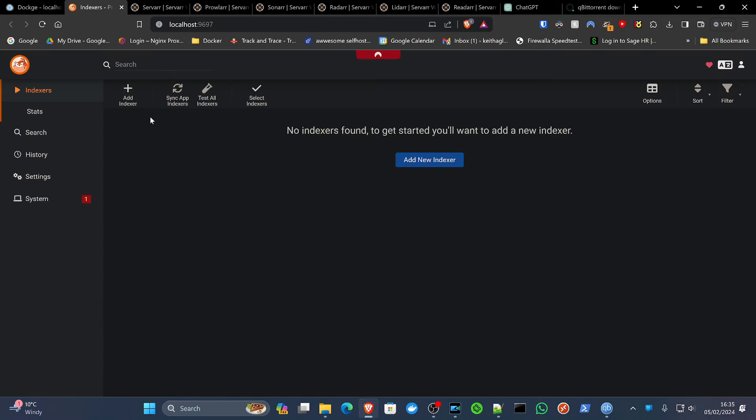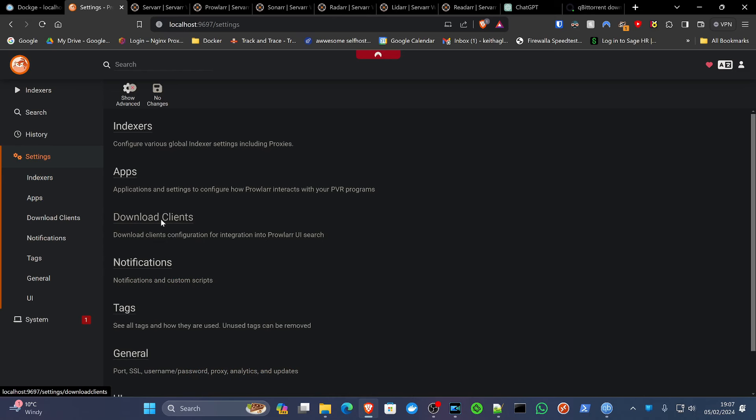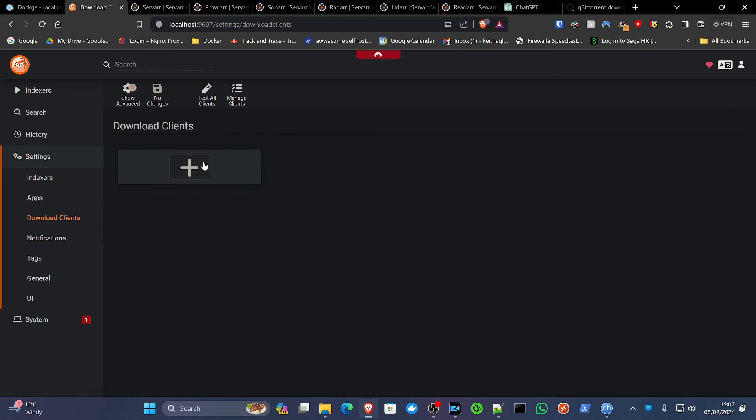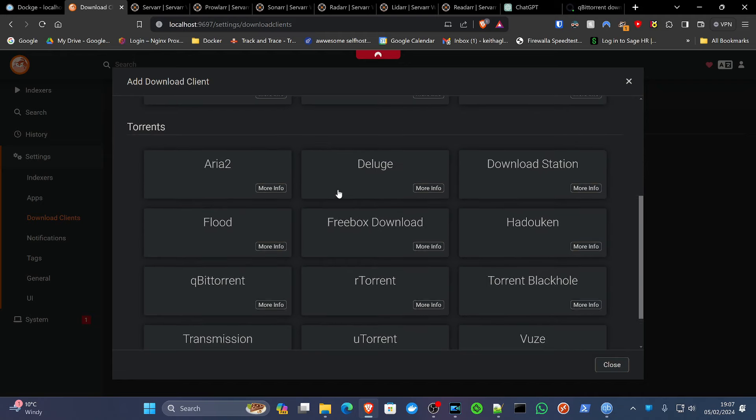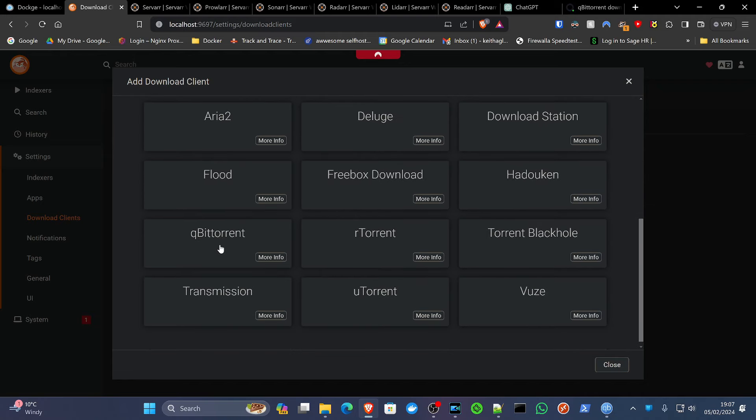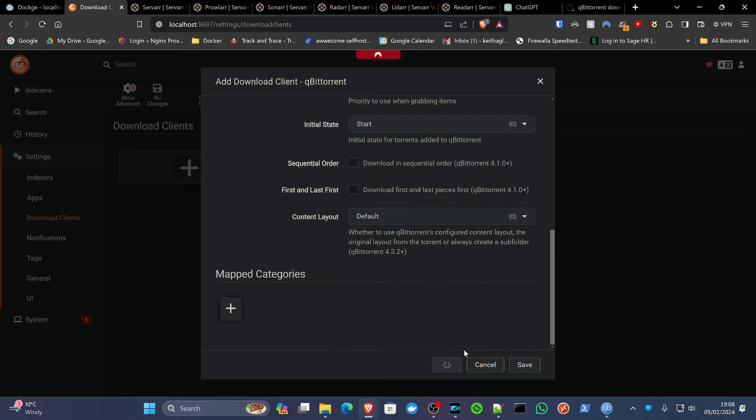So in Prowlarr, let's get some of the background setup. If we click system where there's a big red number one, this indicates there is currently a problem with this configuration. The problem is there's no indexers enabled. There's also no download client. So we're going to sort that out now. So if we go to settings and download clients, we're going to hit the little plus icon and scroll down until we find our torrent client. In our case, it's qBittorrent. We are running on the localhost. We're on port, if you remember, 8061. And if you remember, we gave qBittorrent a login. Now although we already bypass local authentication, it's good security practice to make sure we put a security login in. And that's why we've done that. Click test.